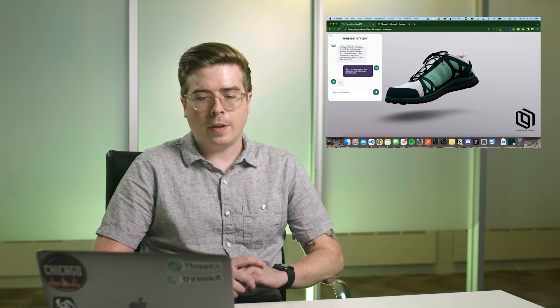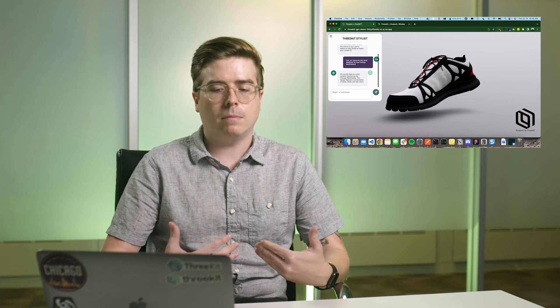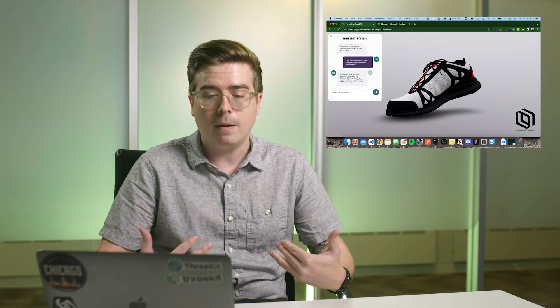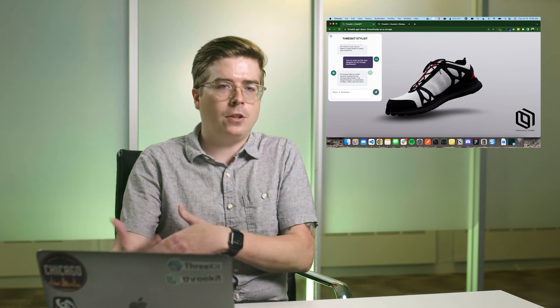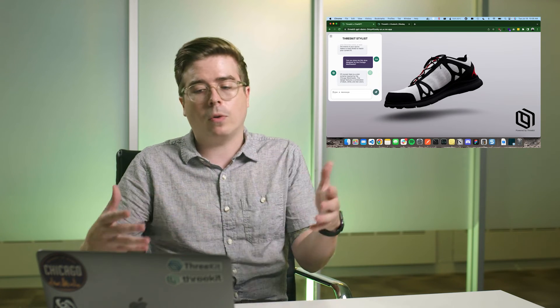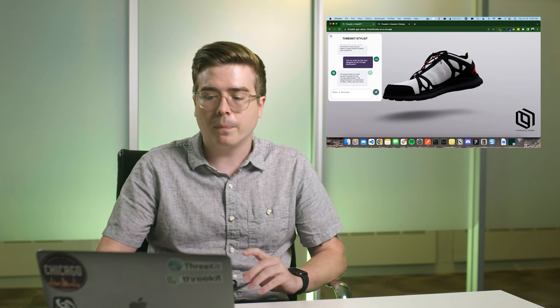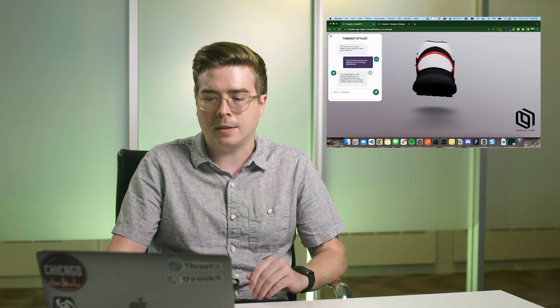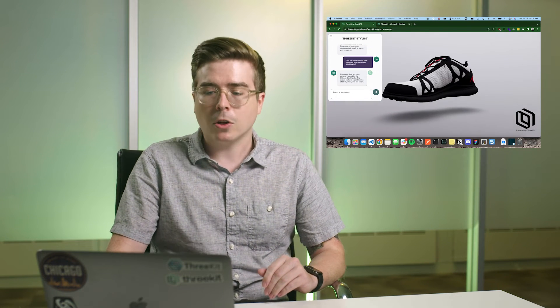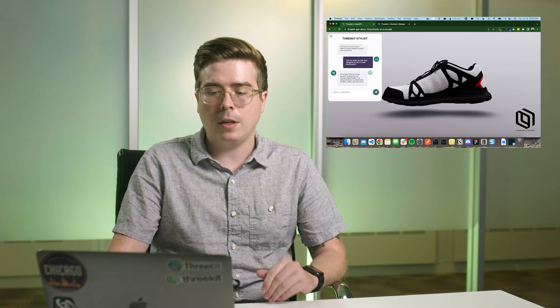And it'll think for a moment there. What it's doing is it's going to receive the information that I've given it. And then it's going to digest that into materials, colors, or whatever, right here onto the shoe. So as you can see, it did just that. It's designed our shoe close enough into the Chicago Blackhawks color scheme.